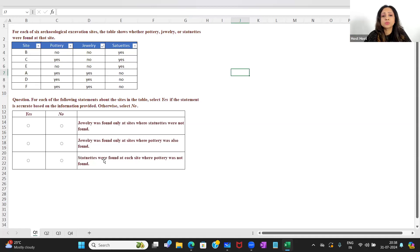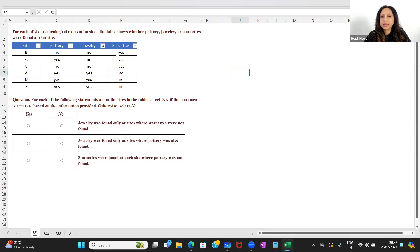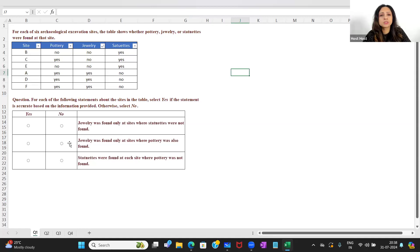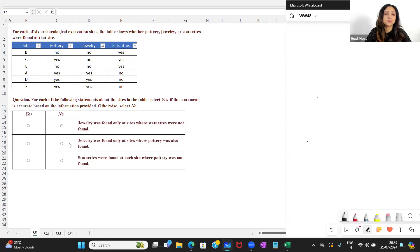Statement three: 'Statuettes were found at each site where pottery was not found.' People are going to say there are three yeses over here but two noes over here, and here also pottery was found — and that is why this is not the correct answer. People often will mark this as yes or no or some combination, but that is not the correct answer. We are going to discuss why and how to get the correct answer.